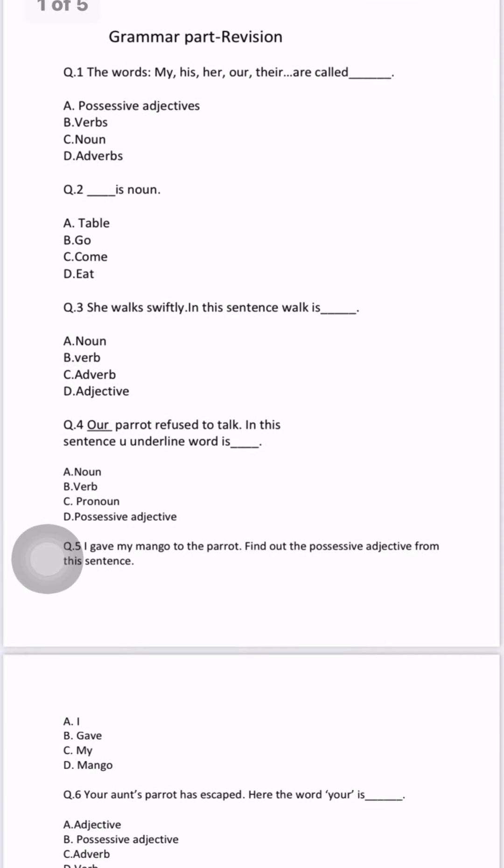Hello students, good morning. As we have done revision of MCQ parts from our textbook, now we are going to do revision of the grammar portion.